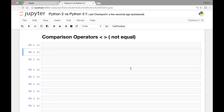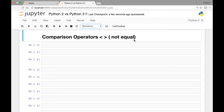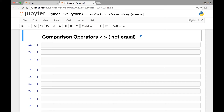Hello everyone and welcome back. In this lecture we look at the differences between Python 2 and Python 3 when it comes to the comparison operators less than greater than, or not equal.